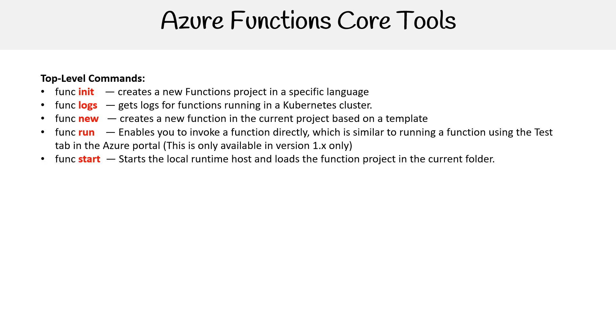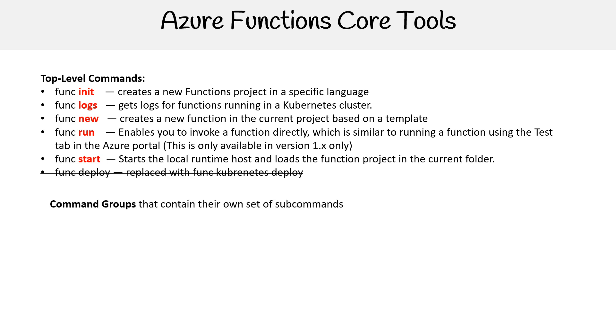Start starts the local runtime host and loads the function project in the current folder. Deploy, which was replaced with func kubernetes deploy.